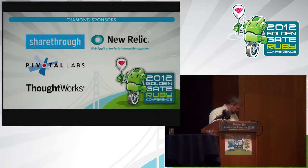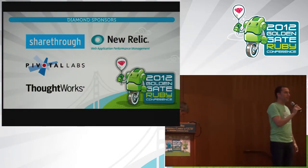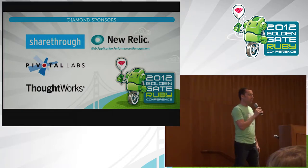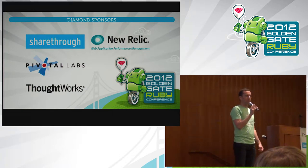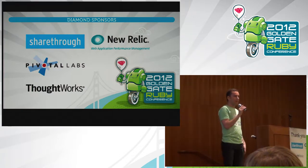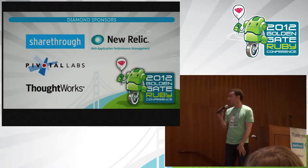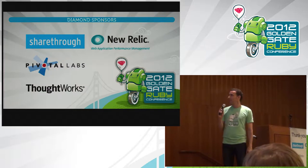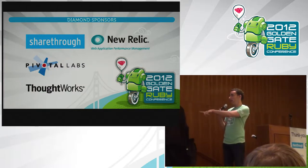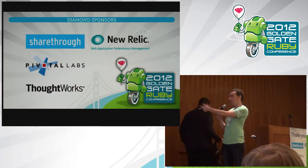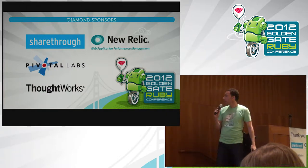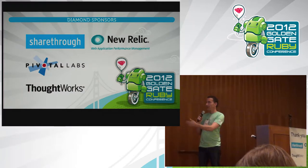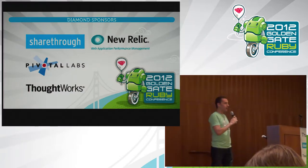Pleased to welcome back to our stage Chris Epstein. You probably know him from the Compass framework and his work on Sass. He doesn't have any AV, so just the mic. Please welcome back Chris.